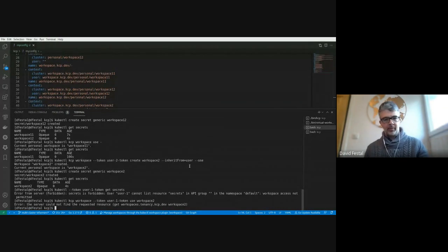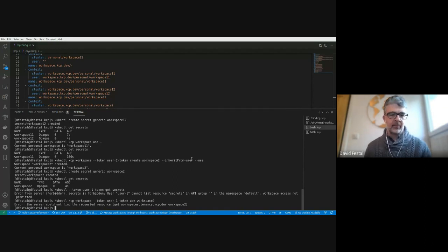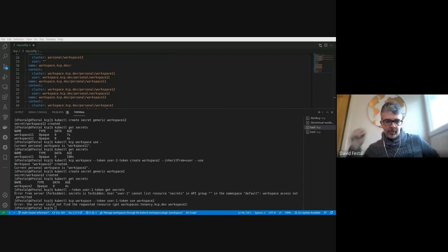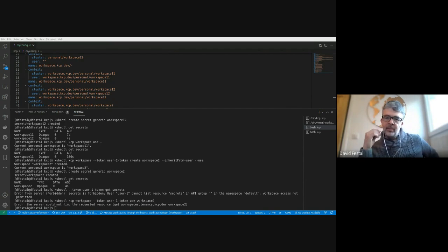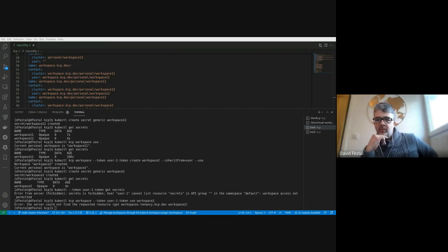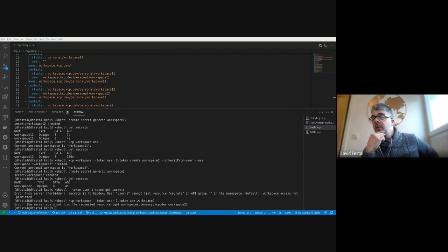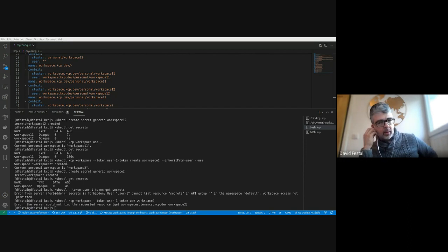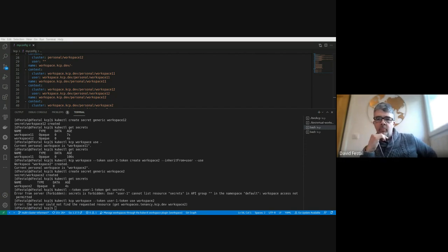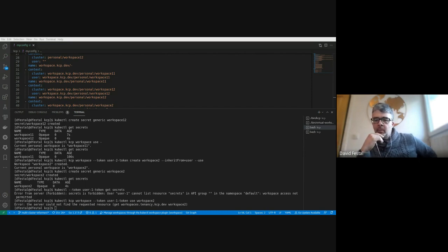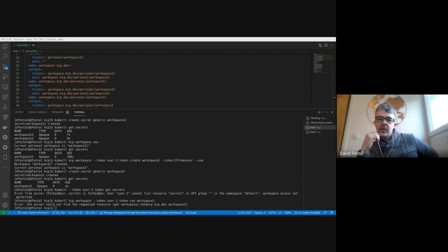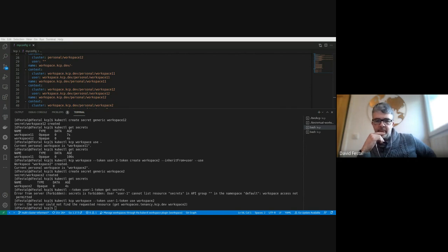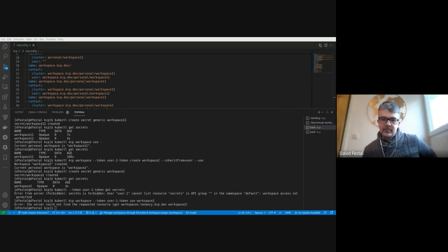And so the last thing based on what we had discussed is sharing, which is not done for now, but would simply require adding a share sub-resource on the virtual workspace implementation that would create the expected cluster roles and cluster role bindings of type view as Serge mentioned, and then obviously just add an additional subcommand to the kubectl plugin.